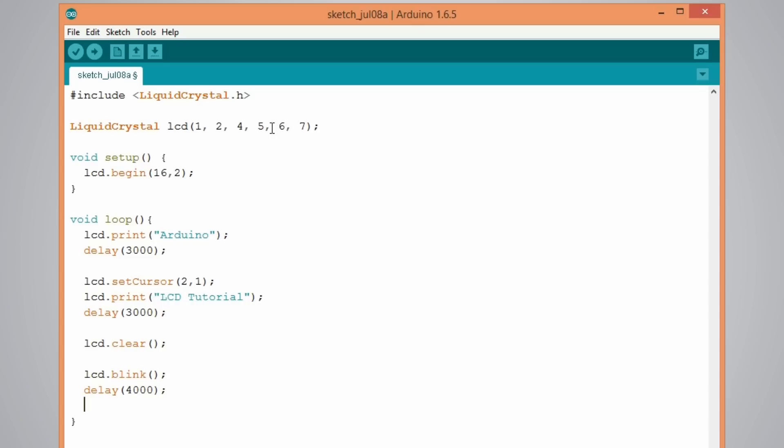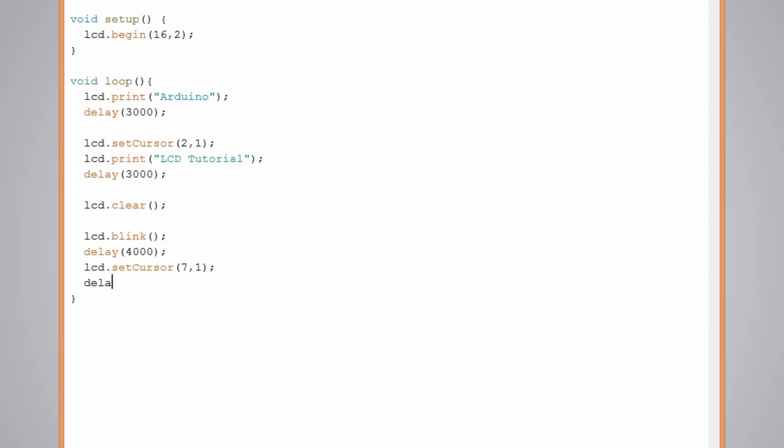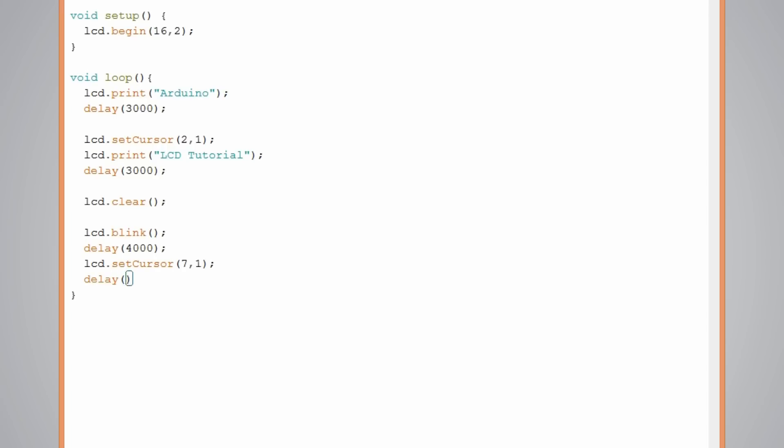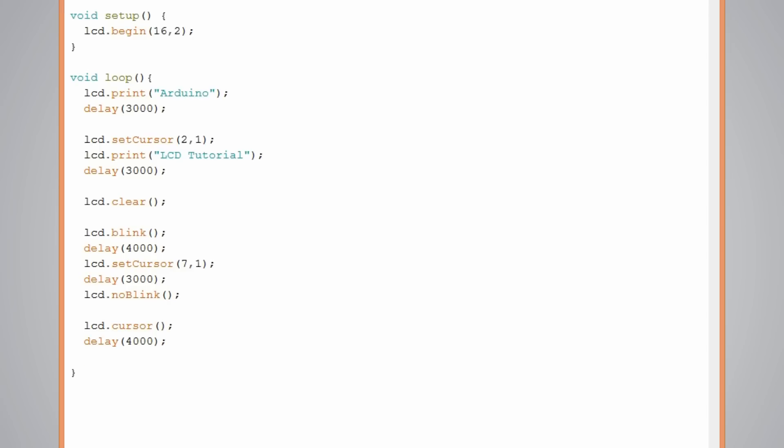I will change again the location of the cursor so we can see that blinking cursor on a different location. Like this. And again some delay. We can also turn off this blinking cursor using the no blink function. This will turn off the blinking cursor. And we can also set a different cursor like underscore cursor using the LCD dot cursor function. I will add some delay so we can notice it. And using the no cursor function we can turn off the underscore cursor as well.